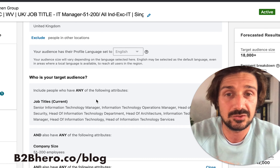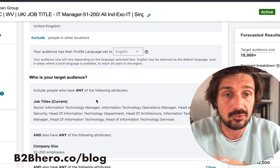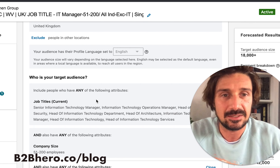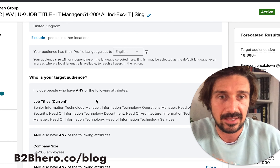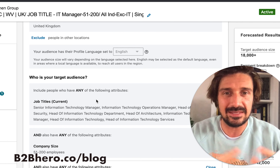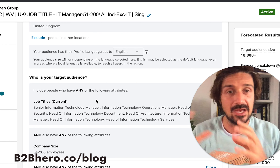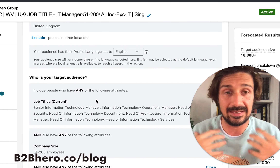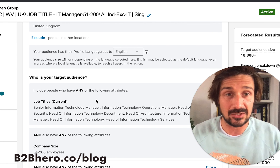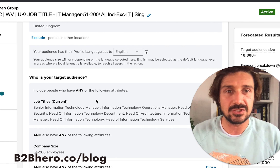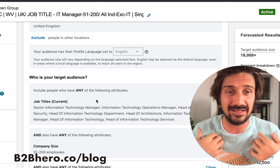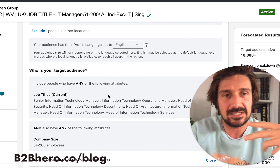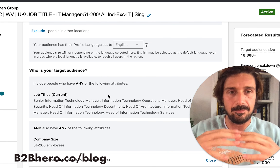Start with job title as the base, then change one factor. You can target by groups plus seniority, skills plus seniority, or job function plus seniority. Groups and skills are particularly great — for example, targeting a LinkedIn ad specialist like me: this job title doesn't exist in LinkedIn, so you have to target by skill, which is a really effective method.